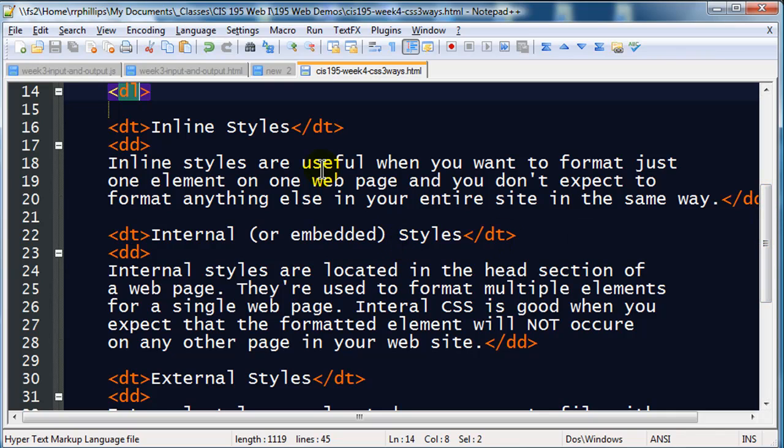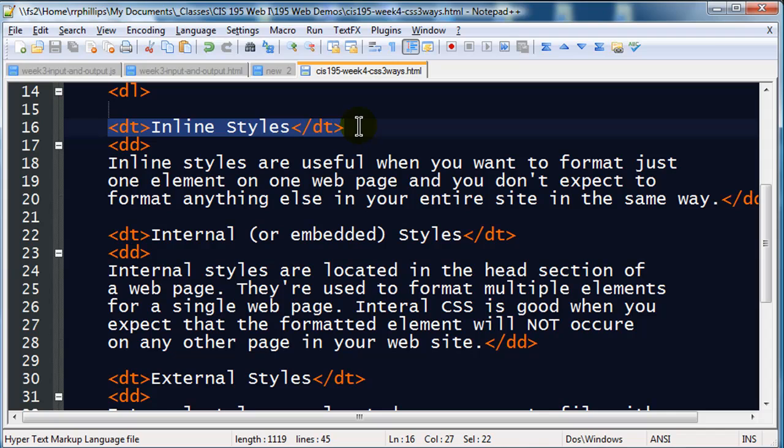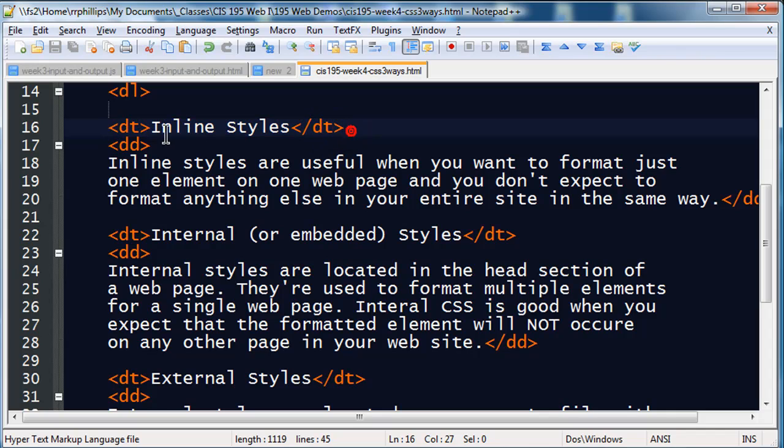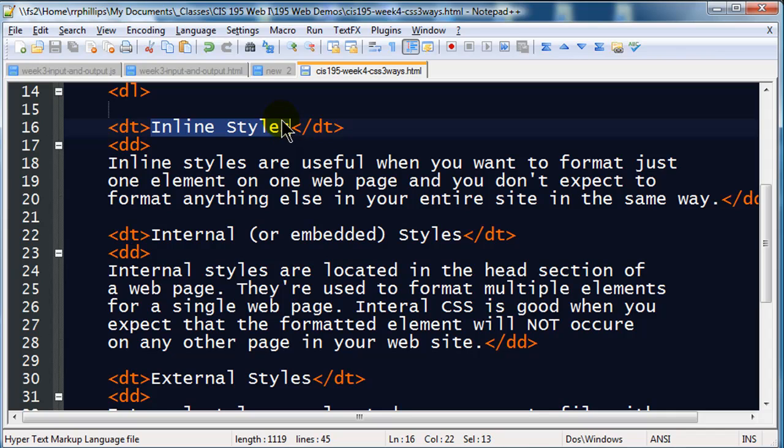I've got three terms. The first one is inline styles, and this is one of the ways that you can use CSS. Inline styles are used when you want to format just one element on one page, and you don't think you would ever format another element in the same way. Inline styles are not efficient, and they're used pretty rarely. In fact, maybe hardcore trendy web developers would never use an inline style. But you'll see a number of examples of those.